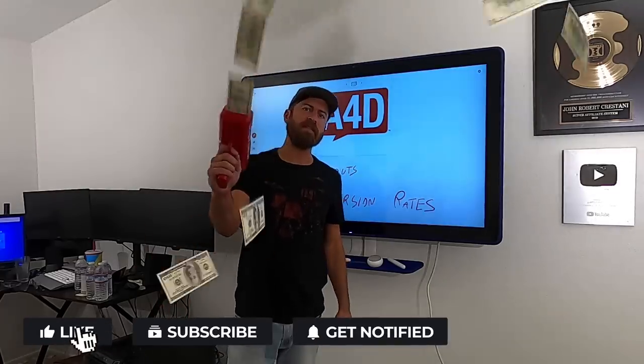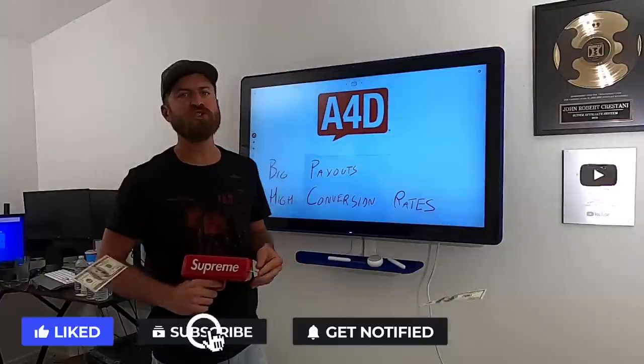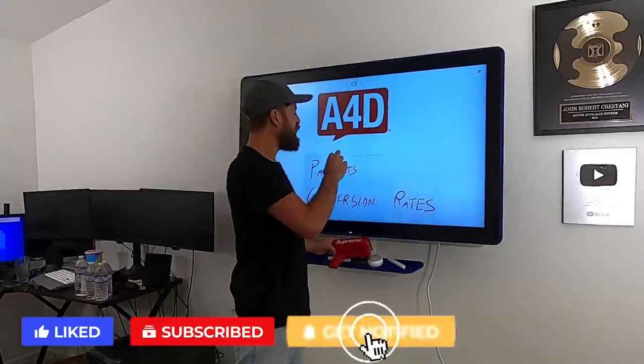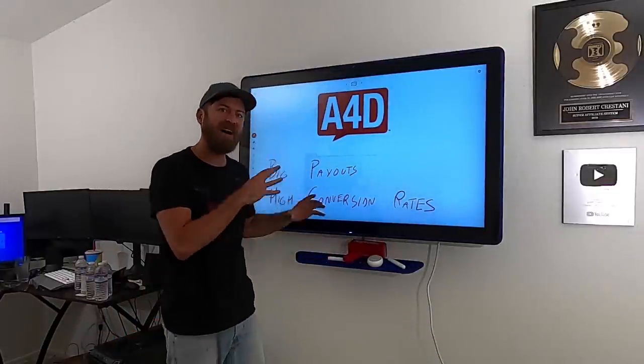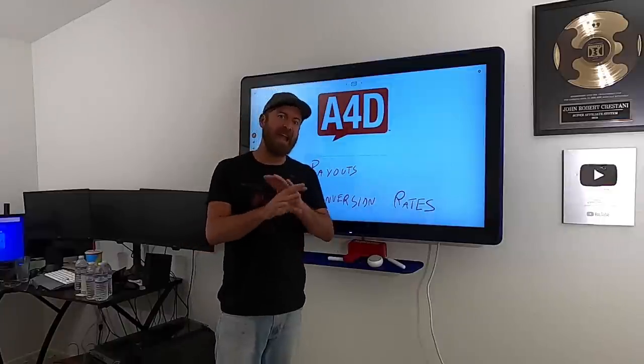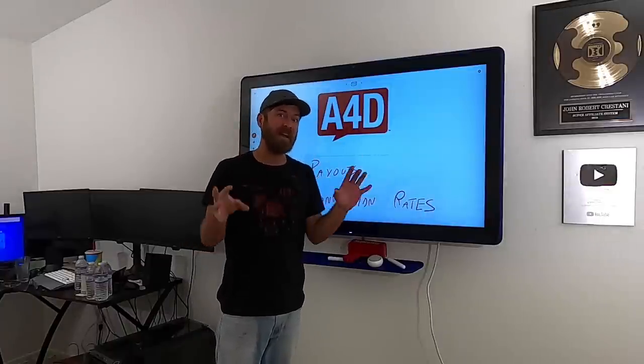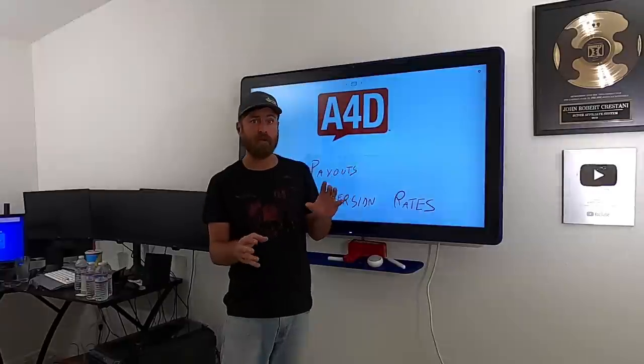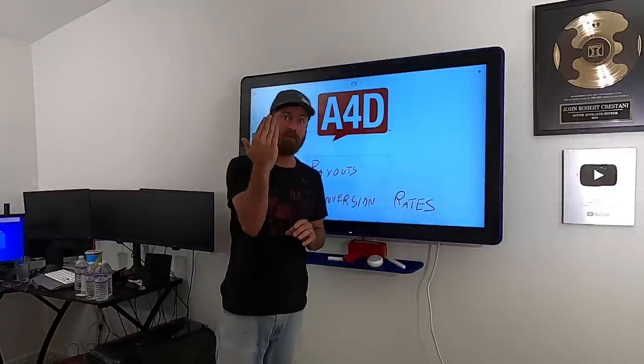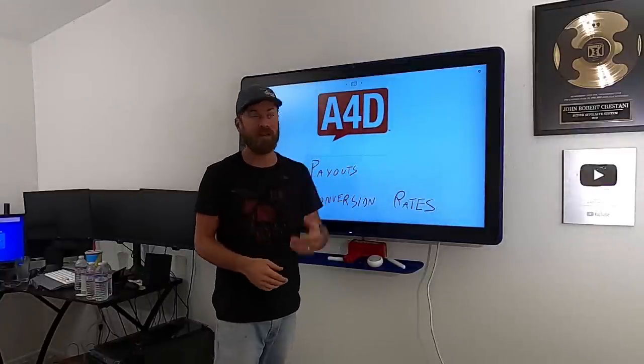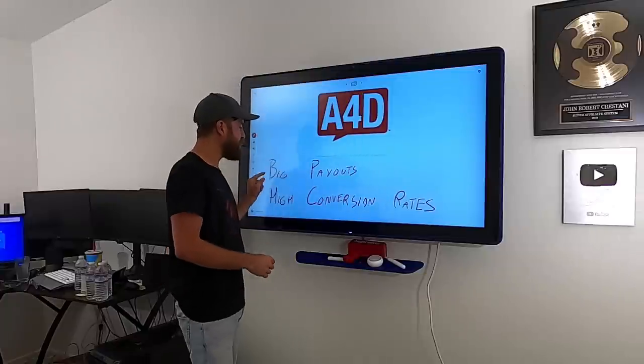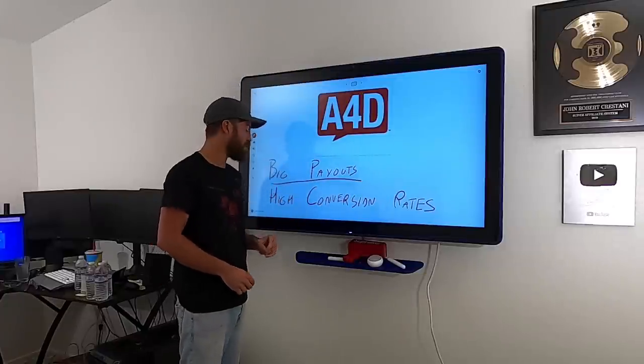Hey, John Crestani here. In this video, I'm going to show you how you can start earning money with the Ads for Dough affiliate network anywhere in the world.